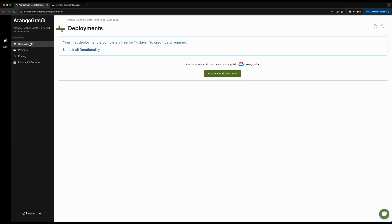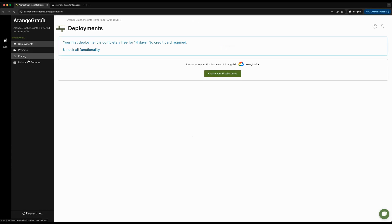On the left-hand side, you've got your deployments, which is your main page to manage all of the different ArangoDB databases you're going to have. Projects, which can host multiple deployments, your pricing, and then the ability to switch to the full enterprise ArangoGraph feature.